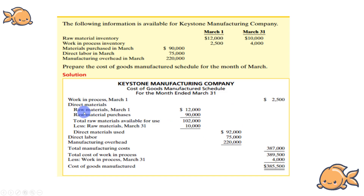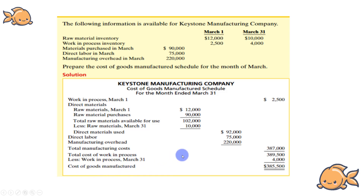The structure of the Cost of Goods Manufactured Schedule is: Direct Material, then Direct Labour, then Manufacturing Overhead, then add Beginning Work in Process, and subtract Ending Work in Process. This video is fast-paced, so I recommend you pause and review.